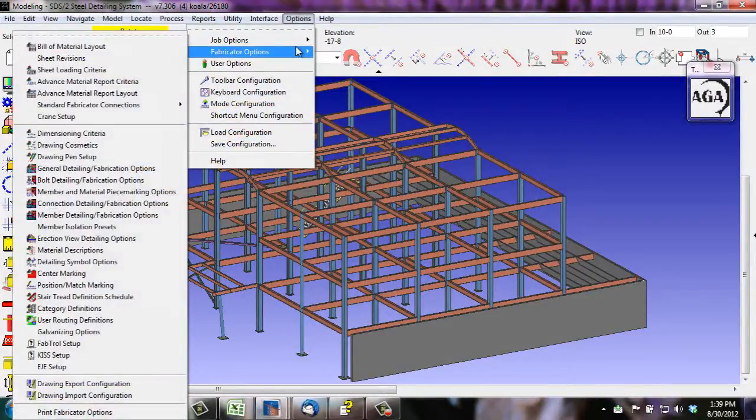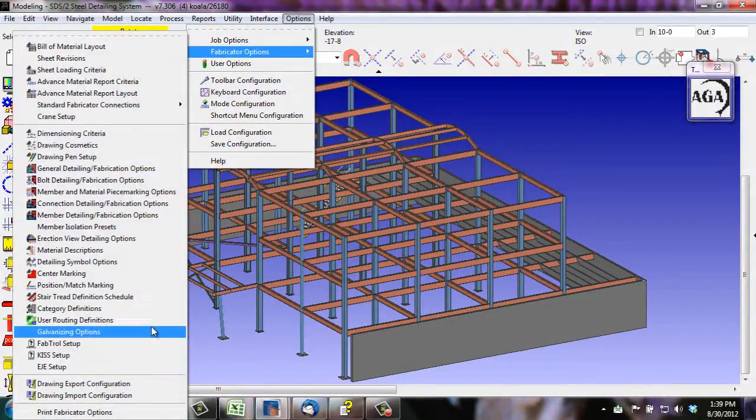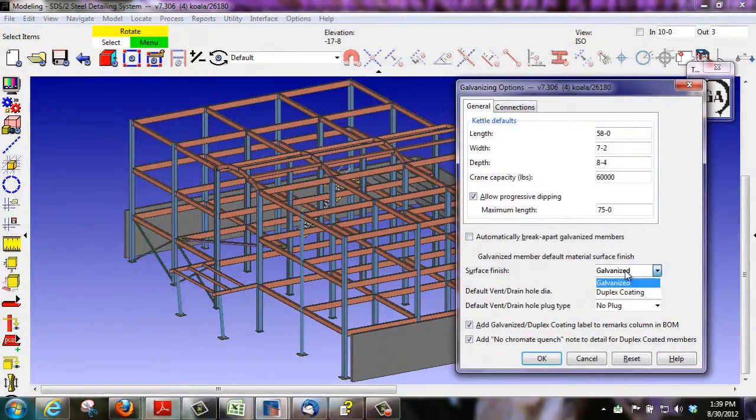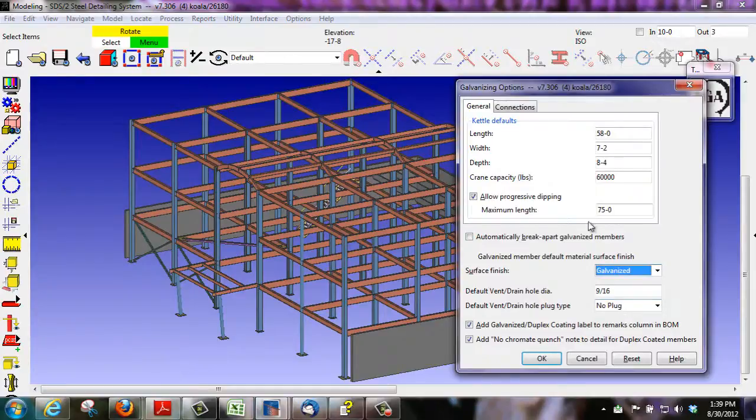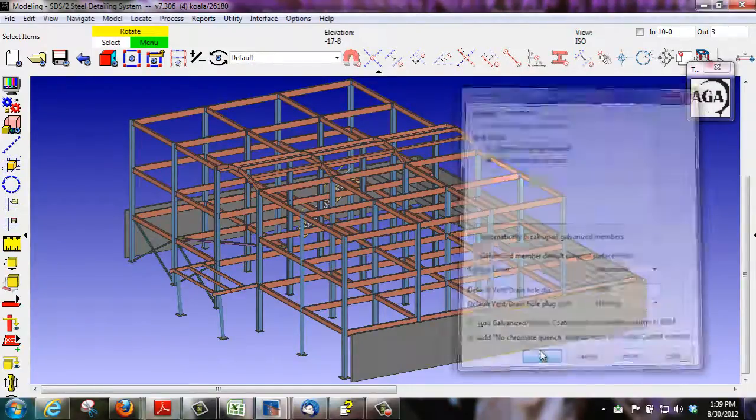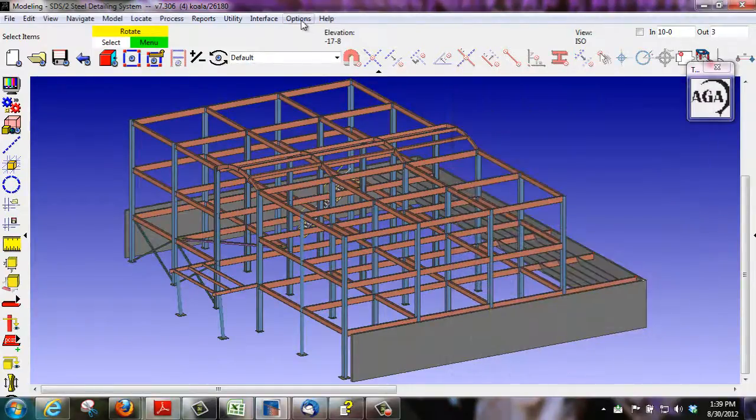In STS2, we have a couple different options to handle galvanizing. In our galvanizing options from setup, you can select if you want it galvanized, duplex-coated, and if it's going to be hot dipped or mechanically galvanized.